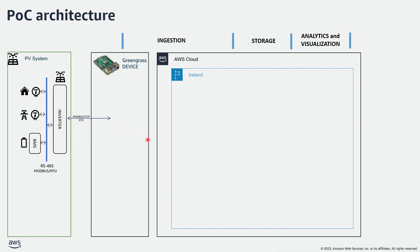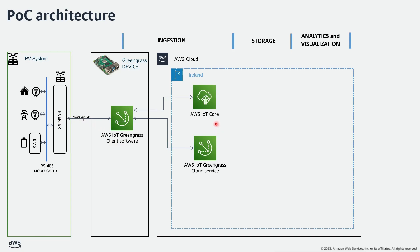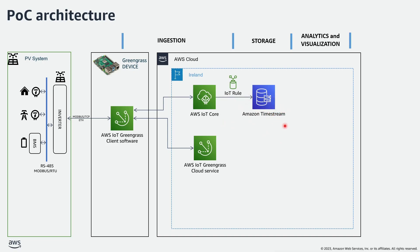I'm using AWS IoT Greengrass to develop, run and manage at scale the software components that I need to collect and process the data from the inverter, AWS IoT Core to ingest the data and IoT rule to route the data to Amazon Timestream database.